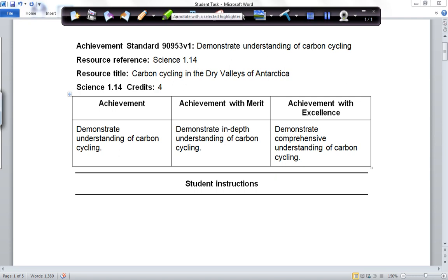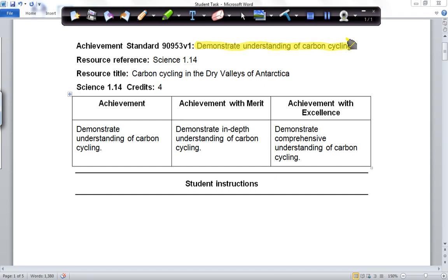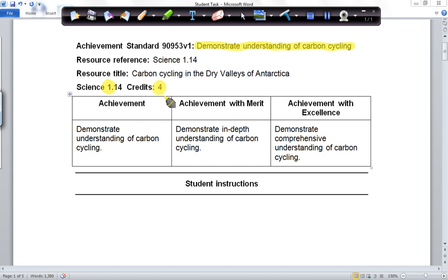I'd like to begin by introducing you to the task. It's called Demonstrate Understanding of Carbon Cycling. I'm sure you've looked at the water cycle before — the carbon cycle is just another one of Earth's many cycles. This is an achievement standard at level one. It's worth four credits and it's internally assessed. What's important with the Carbon Cycling Achievement Standard is that you give examples.